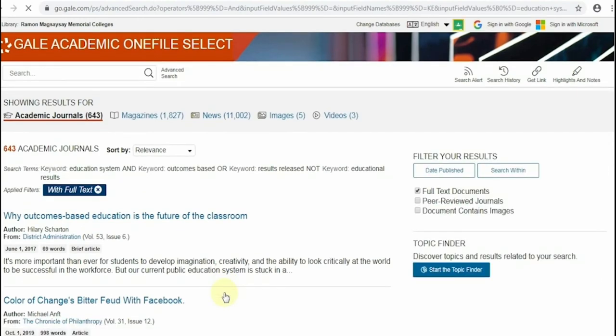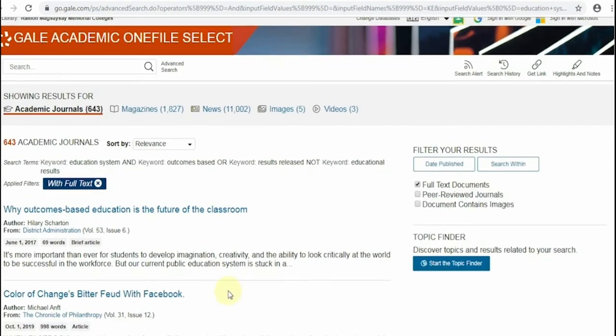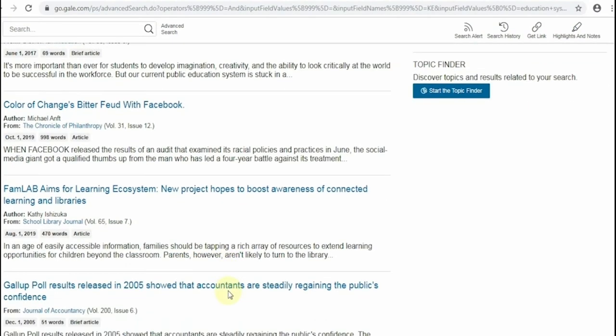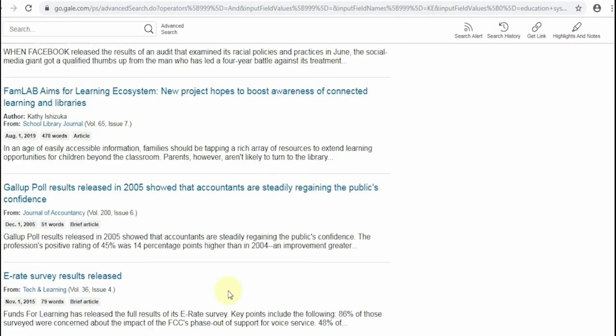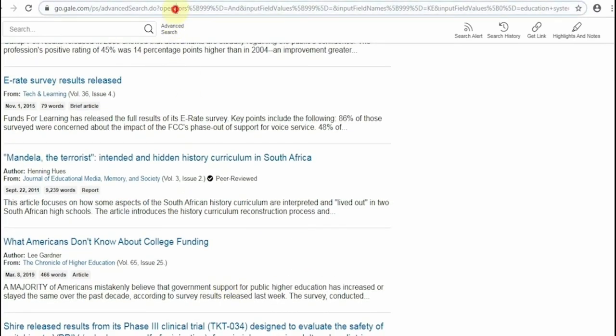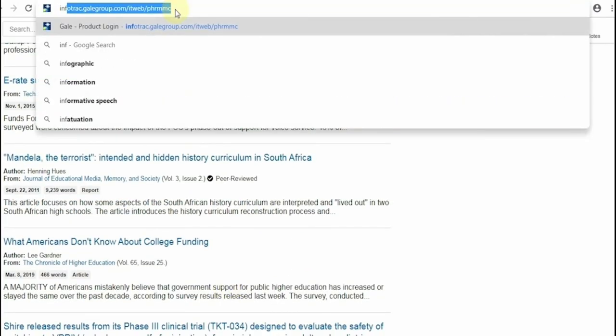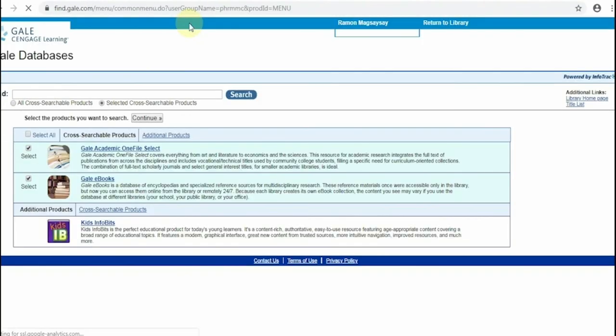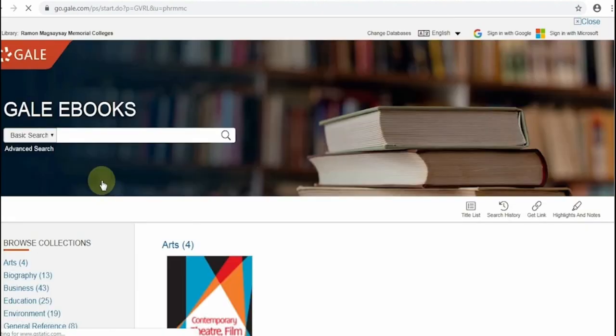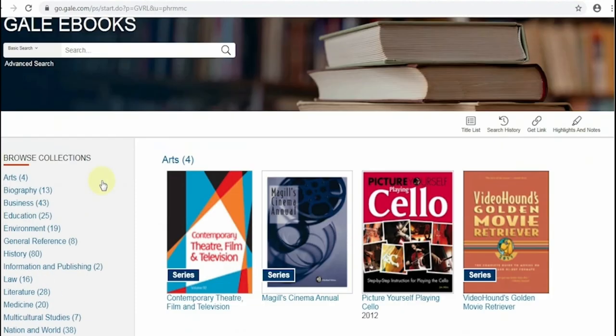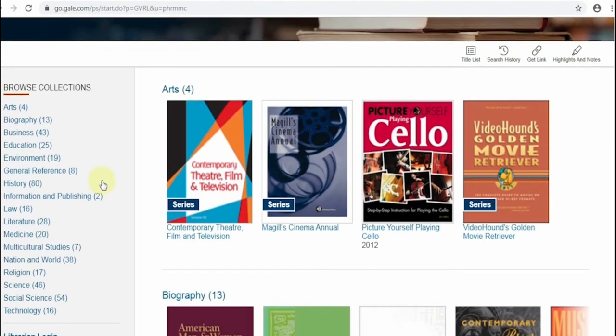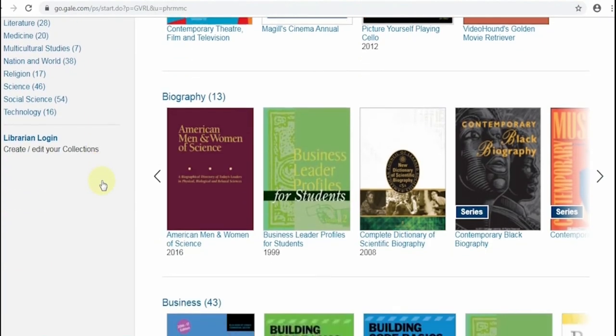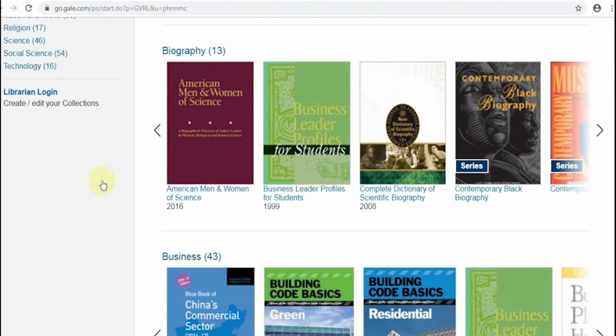Explore and make use of this database in doing your scholarly researches. Now, going back to when you enter the password of the Gale Database, another link there will direct you to the Gale e-books. The Gale e-books is a collection of downloadable electronic books like encyclopedias and other reference books related in all academic disciplines.